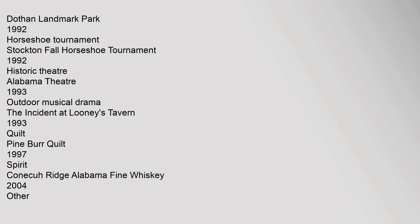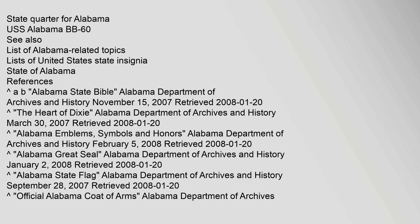Other State Quarter for Alabama USS Alabama BB-60. See also list of Alabama related topics, Lists of United States State Insignia, State of Alabama. References: Alabama State Bible Alabama Department of Archives and History November 15, 2007, Retrieved 20 January 2008.